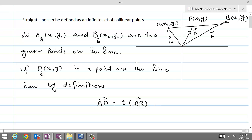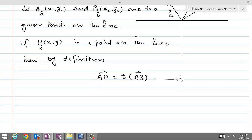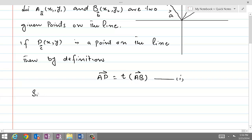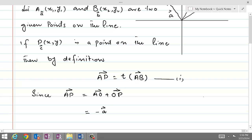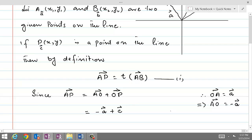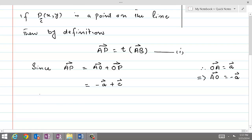So let us call this as equation 1. Now we will find values of AP and AB and then substitute these values into equation 1. Since AP is equal to AO plus OP, and here AO is equal to minus A — because OA was given equal to A, reversing the order reverses the direction — so AP equals minus A plus OP, which is the unknown position vector C. Similarly, AB is equal to AO plus OB.